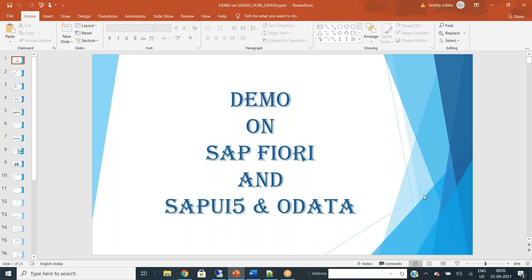Before I start the demo, let me talk about my experience. I have more than 10 years of experience. I started my career with ABAP, then moved to SAP UI5 and Fiori, and for the past almost five years I've been working on various implementation projects on SAP UI5, Fiori, and also SAP Cloud Platform and Leonardo IoT.